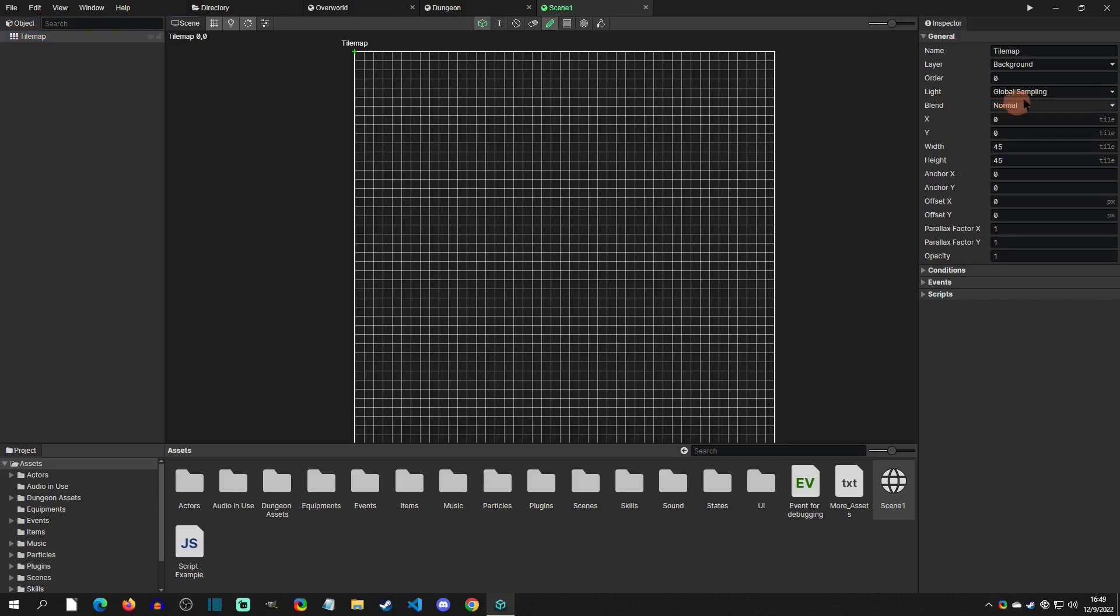Now one thing that's really interesting is you won't be able to see a place to assign an image for tiles, and that is because you can use any image for tiles. This is just setting up a layer of tiles for you.